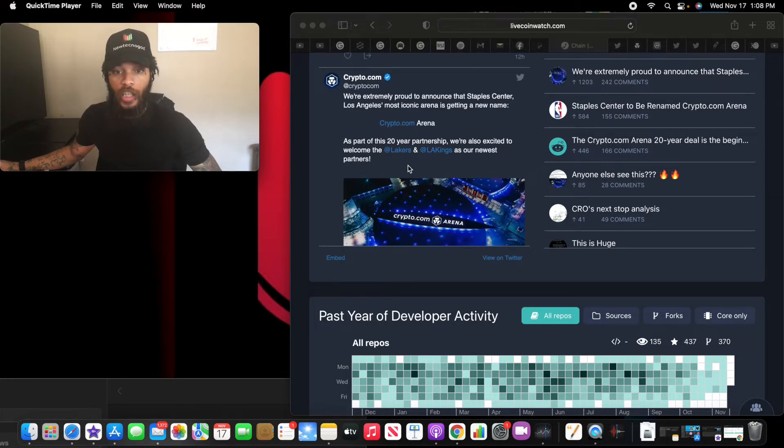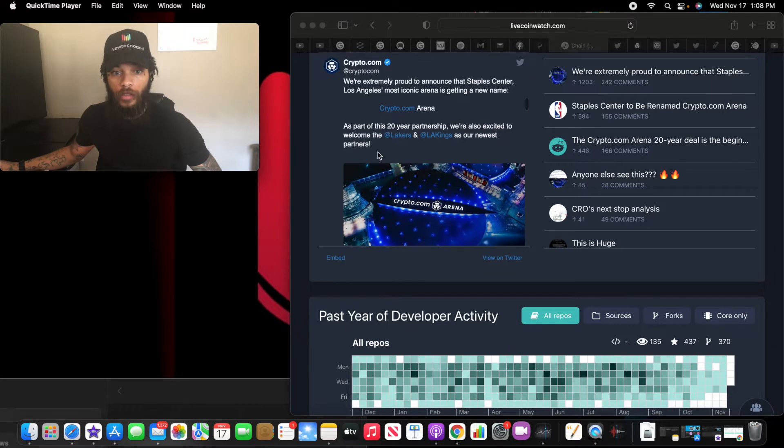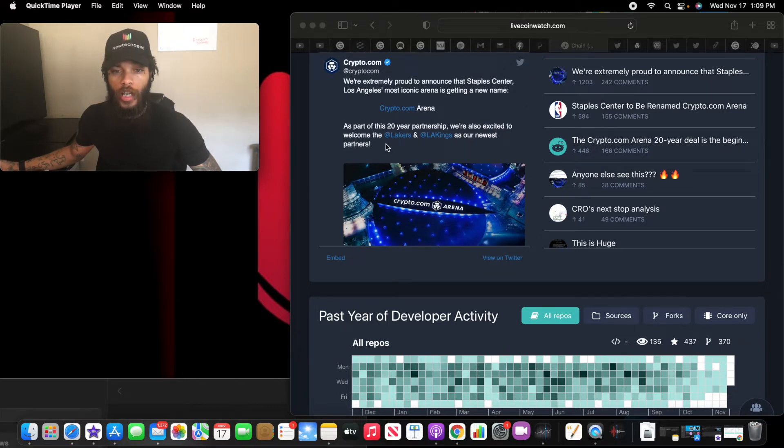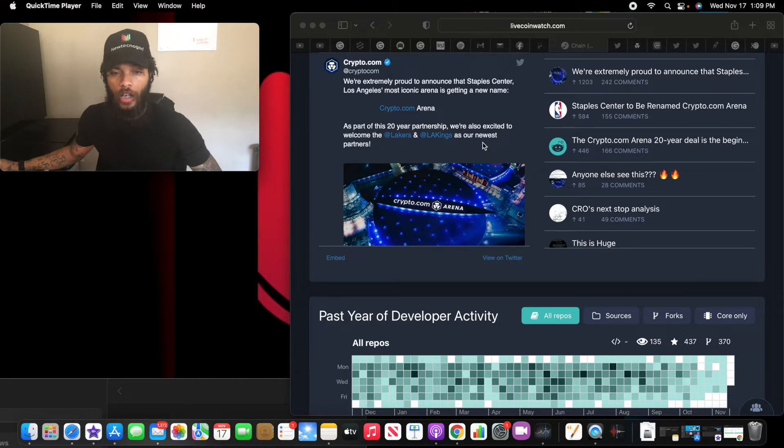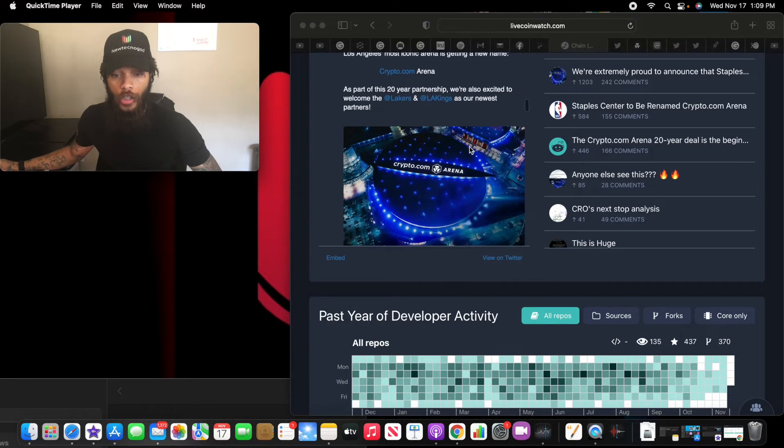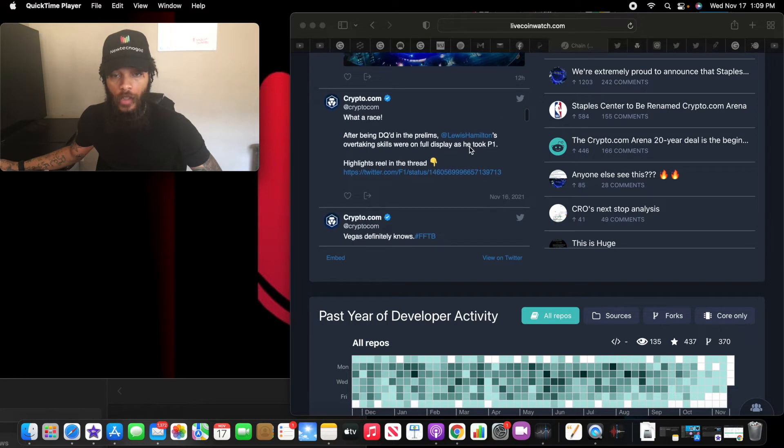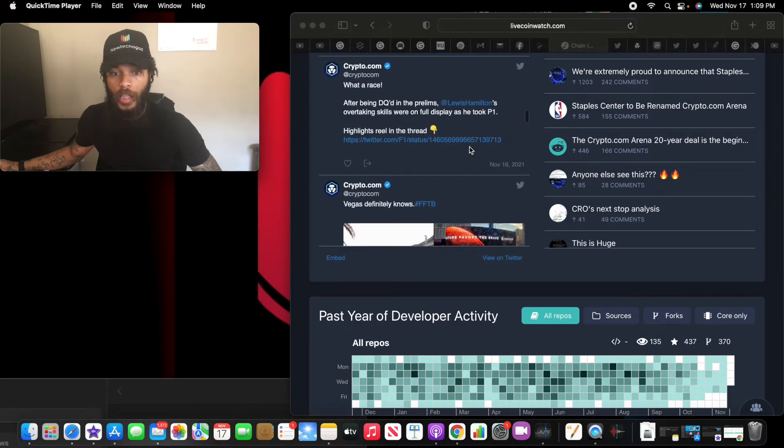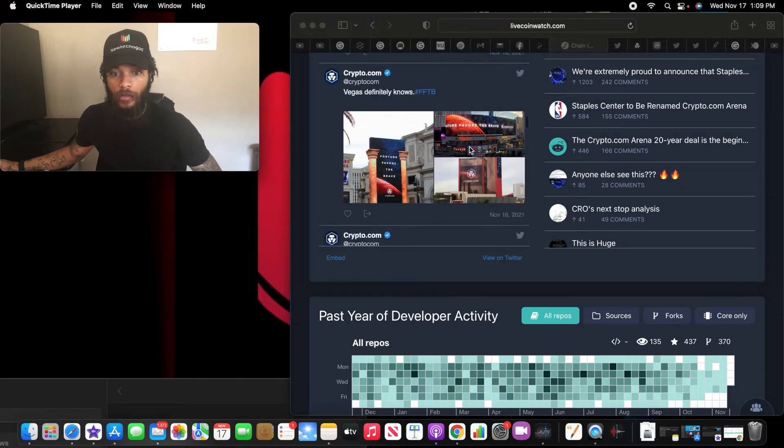Literally changed the arena. That's part of a 20-year partnership. We're also excited to welcome the LA Lakers and LA Kings as our newest partners. So we're going to have to go to Instagram. You're going to have to check out Instagram.